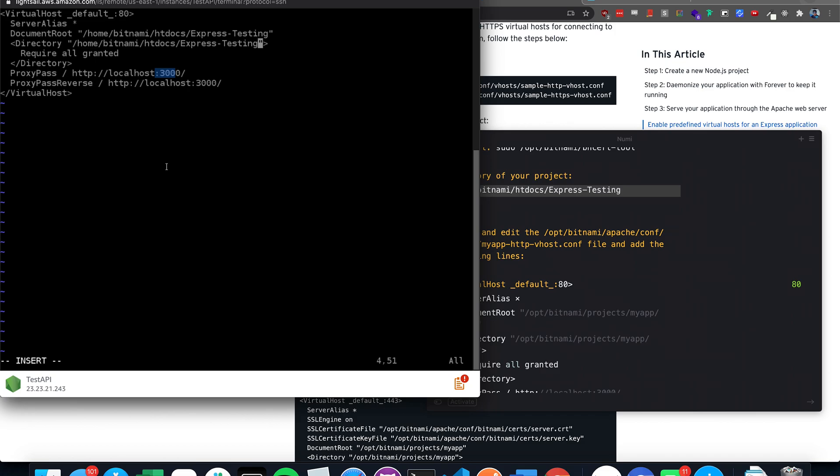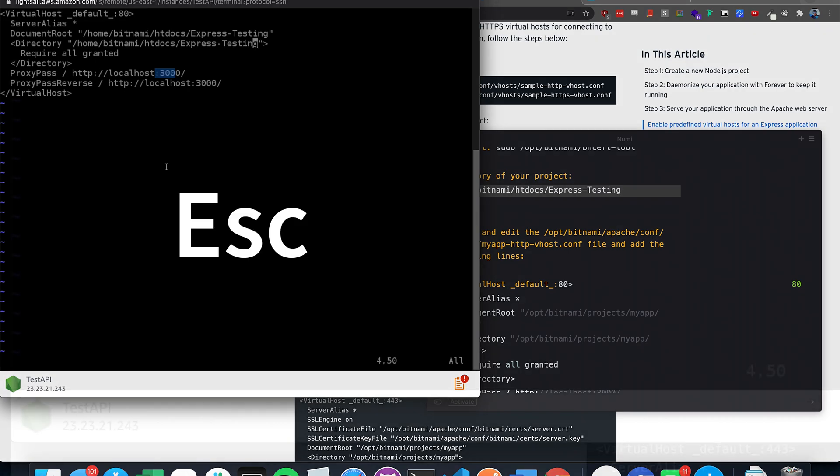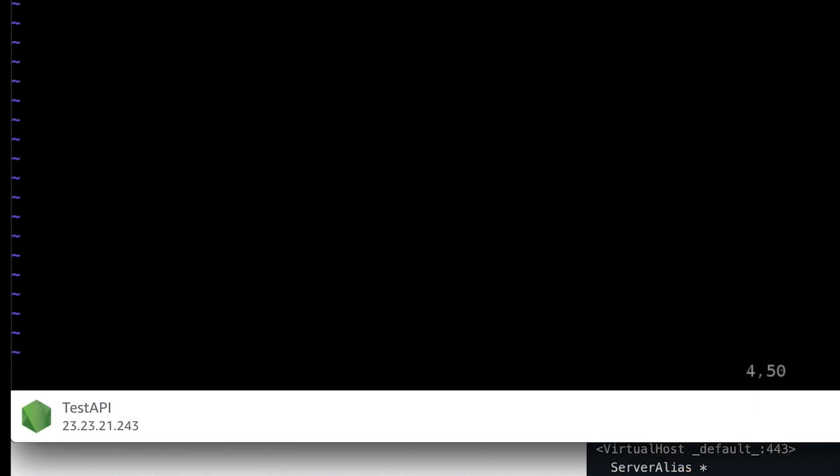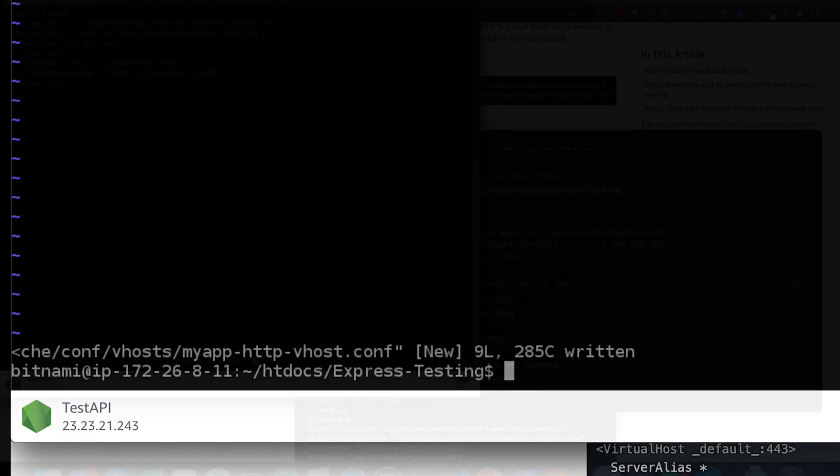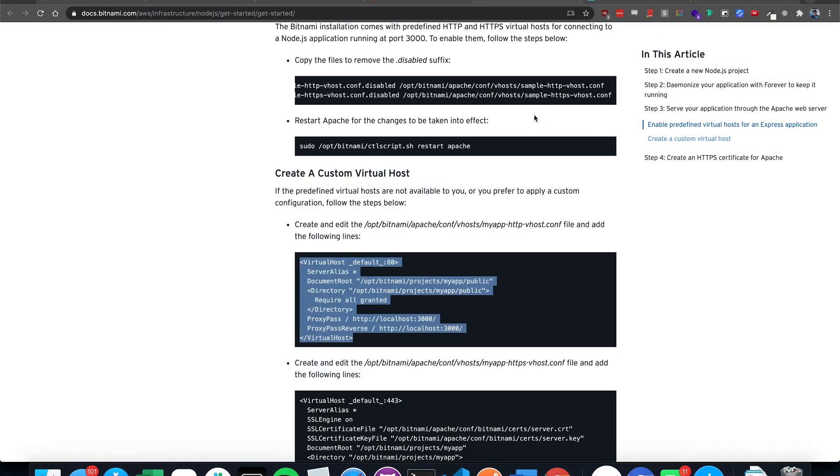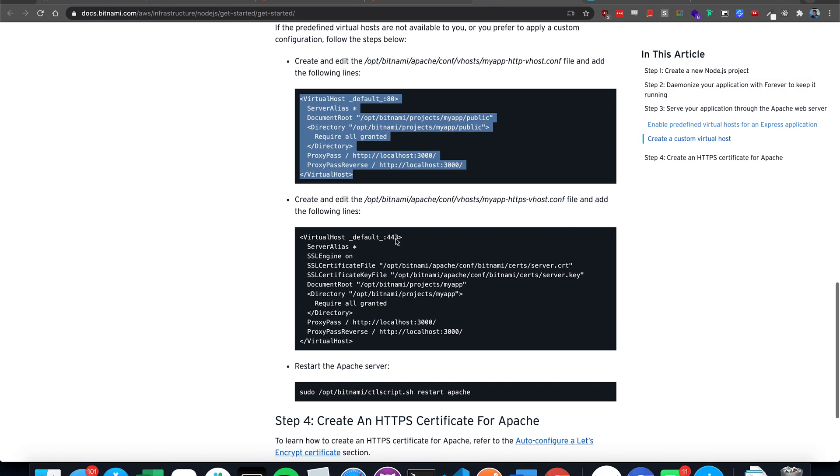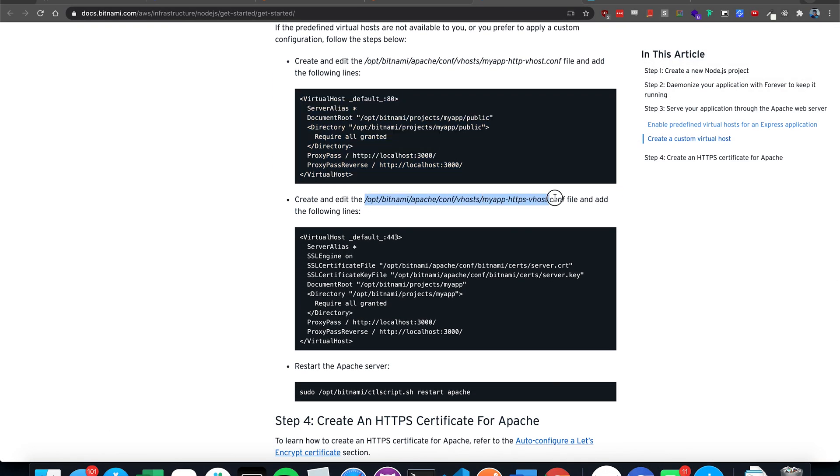And the port should already be 3000. So now press escape, semicolon, and then x, and then exclamation mark to force save. And then this should be another one as well. So here's the directory.